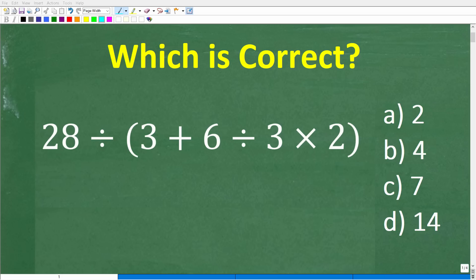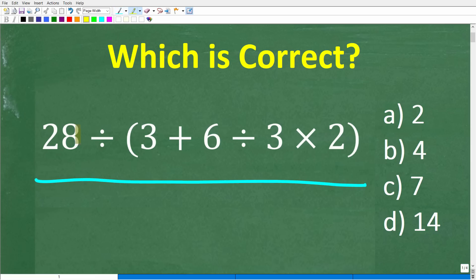If you actually know basic math, this will be an easy problem to solve without using your calculator. So let's take a look at the problem. We have 28 divided by parentheses, 3 plus 6 divided by 3 times 2, end parentheses.